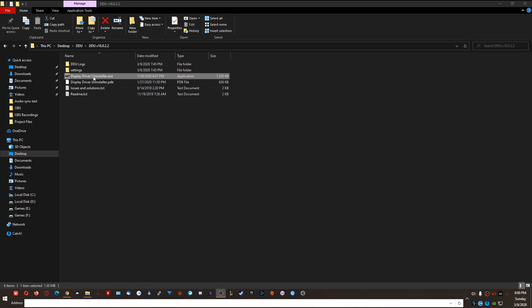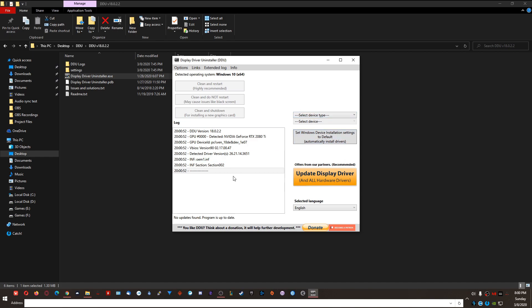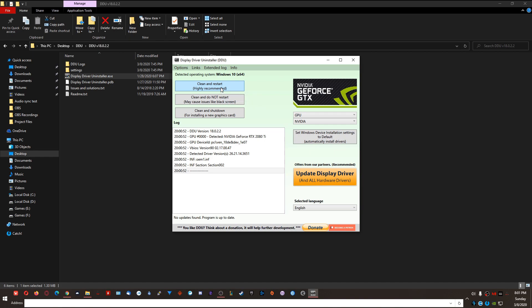When you reopen DDU, you'll get the launch option screen — choose Safe Mode with Networking and click 'Reboot to Safe Mode.' Once you're in safe mode and ready to factory uninstall your drivers, double-click Display Driver Uninstaller. With all settings mirrored correctly, select the drop-down on the right and choose GPU — it should automatically select Nvidia. Leave the defaults as GPU and Nvidia, then click 'Clean and Restart.' You'll see the log populate and after a short while your computer will automatically reboot.